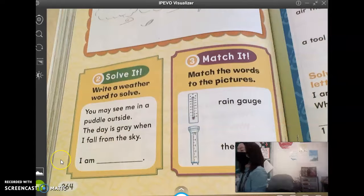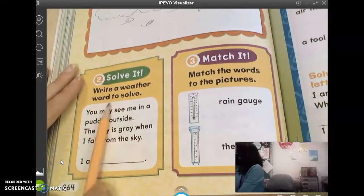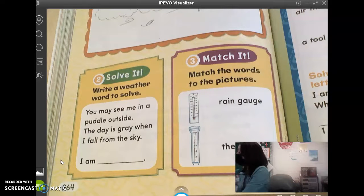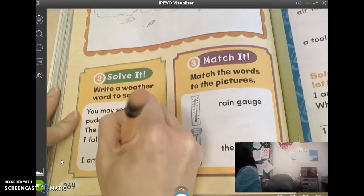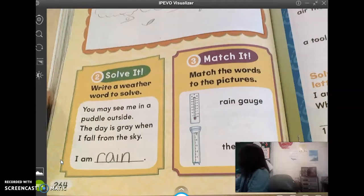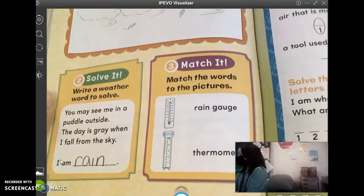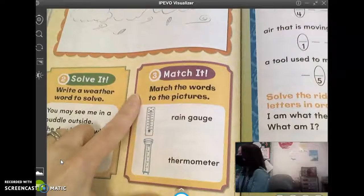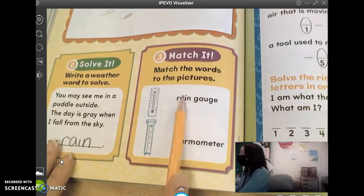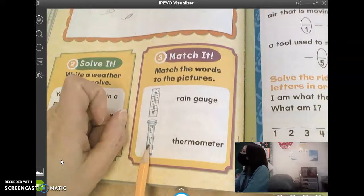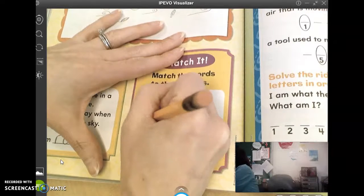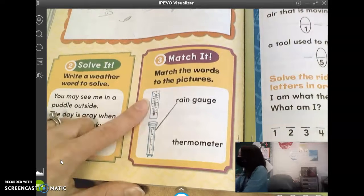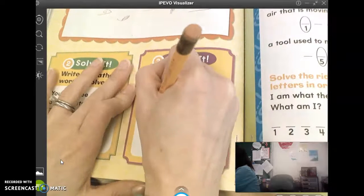At the bottom, 'Solve It' — starting with number two, write a weather word to solve: 'You may see me in a puddle outside. The day is gray when I fall from the sky. I am what?' Oliver says rain. So you're going to put R-A-I-N. And then 'Match It' — match the words to the pictures. We have rain gauge and thermometer. Which is the rain gauge, the top one or the bottom one? Christine Kaye says the bottom one — because it's got like a spout on it so it can collect the rain. So that means the top one has to be the thermometer.